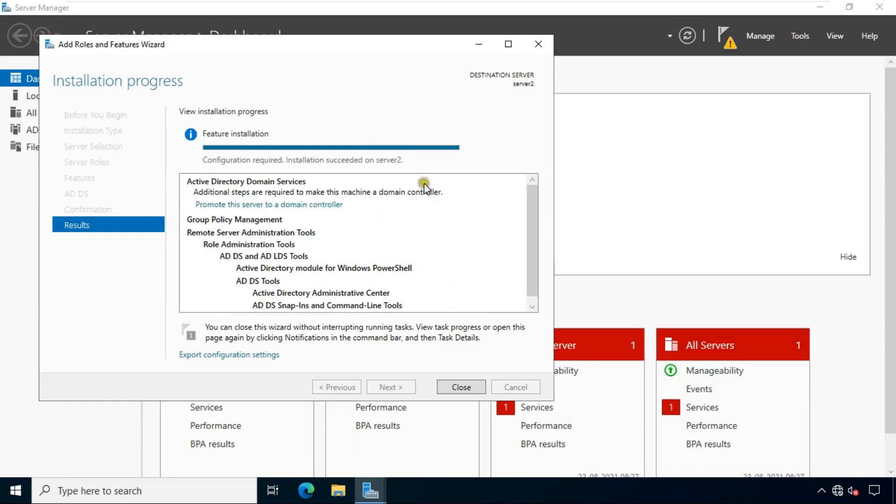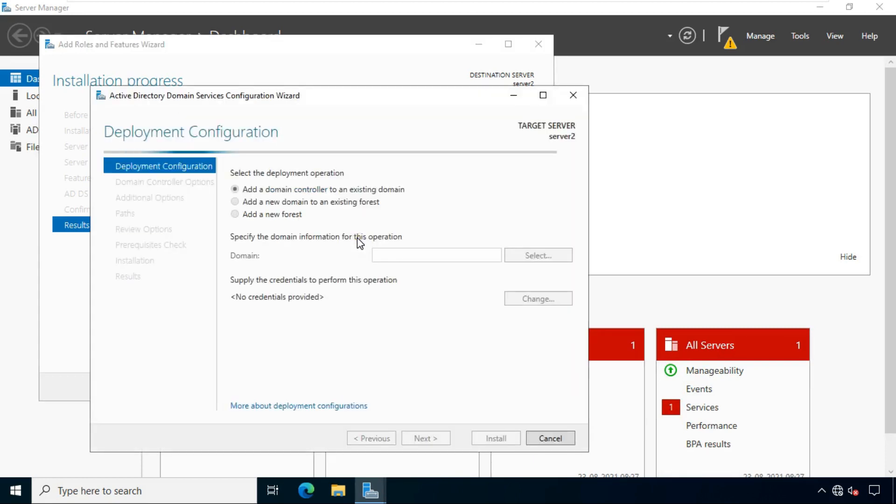After active directory domain service role installation, click on promote this server to a domain controller. Select add a domain controller to an existing domain. Fill the primary domain controller name: Vinayak.local.